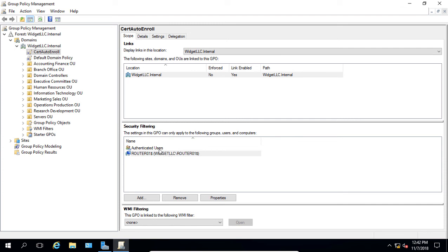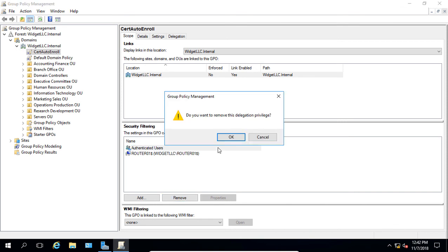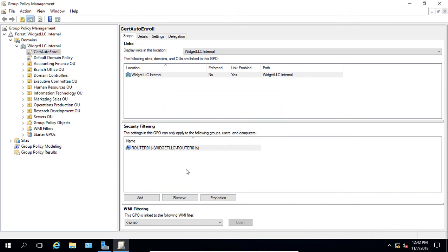So if we remove authenticated users and just leave router in there only, it means anybody who logs into the router. But of course, that would be an authenticated user anyway. So it doesn't make much difference there.